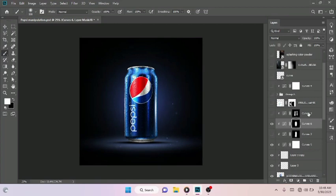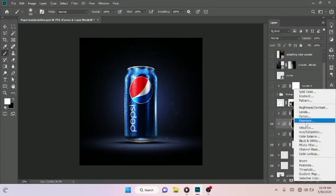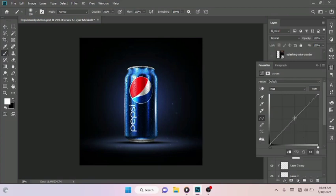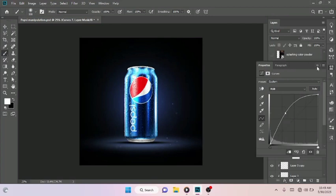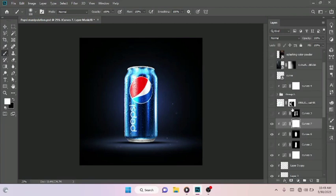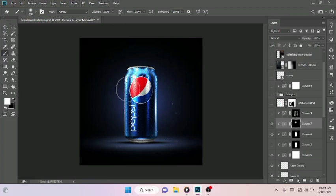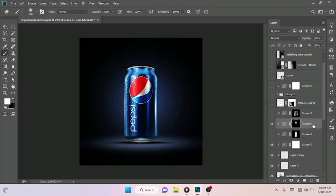For the highlights I also did the same thing — came down to the adjustment layer, selected Curves. This time I drag the curve towards the upper side and click OK. Make sure this is also selected, Ctrl+I to reverse the mask. Pick your Brush tool, make sure the foreground is set to white, and paint over the side you want the highlight to be, just like so. That was how I was able to achieve that.